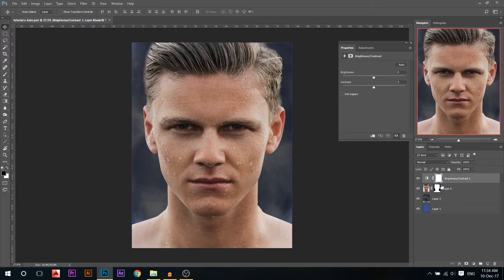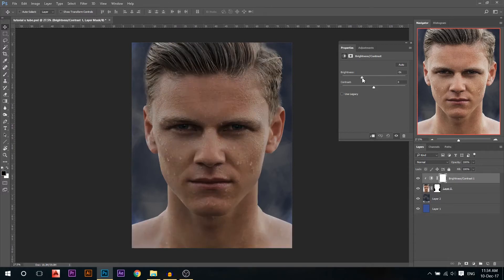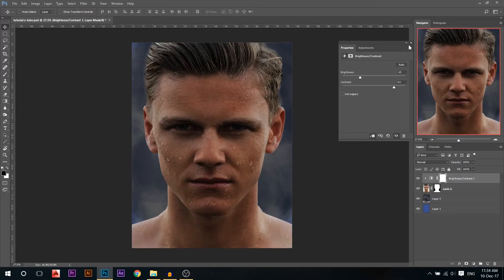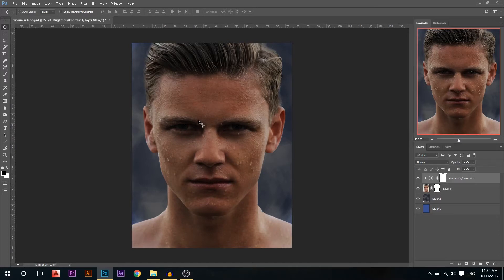First thing we're gonna do, we're gonna add the brightness and contrast layer. Make sure first you cut the model and then I'm gonna link it below to him. Then I'm gonna reduce the brightness a little bit and I'll pump up the contrast a lot.